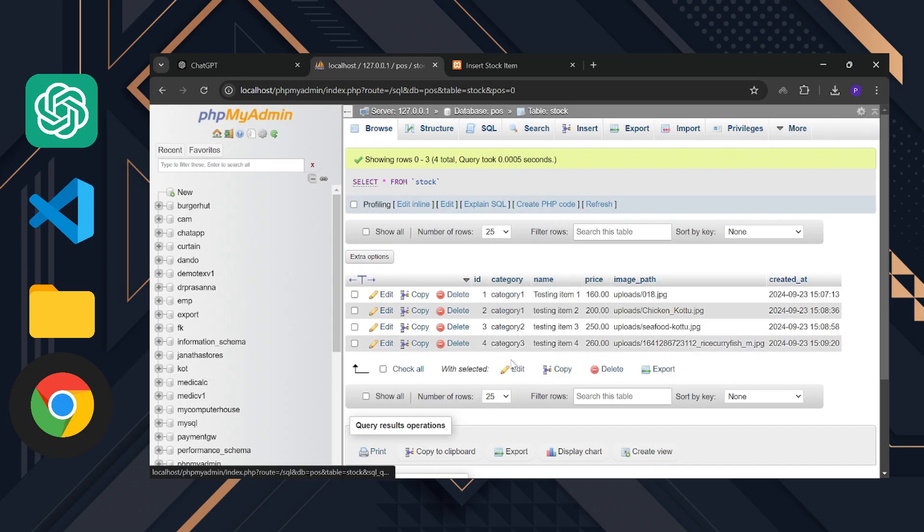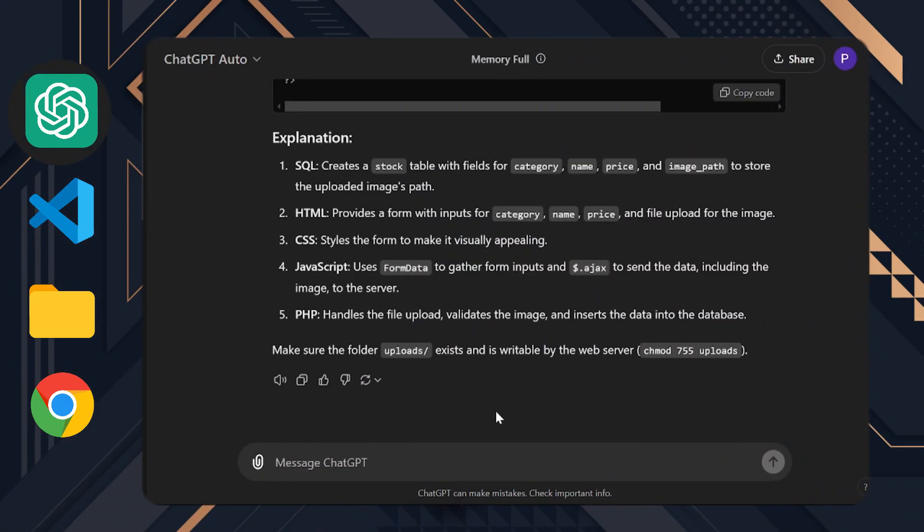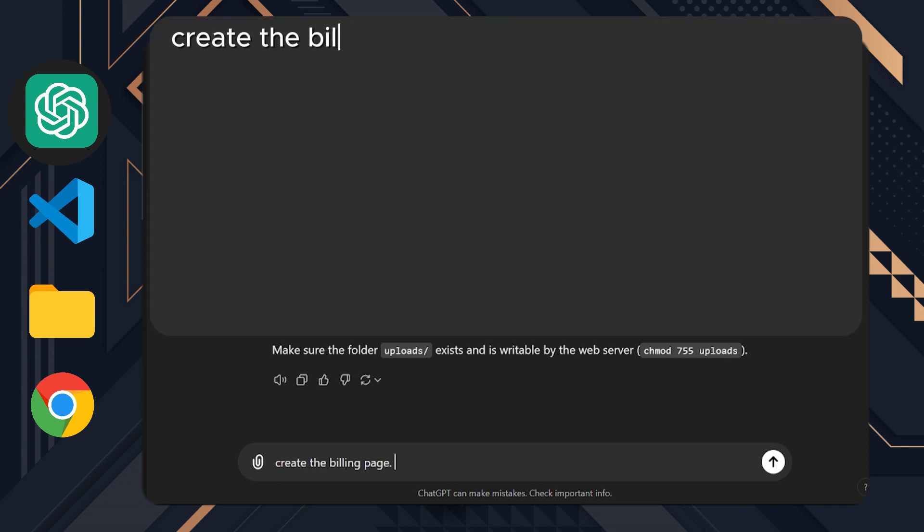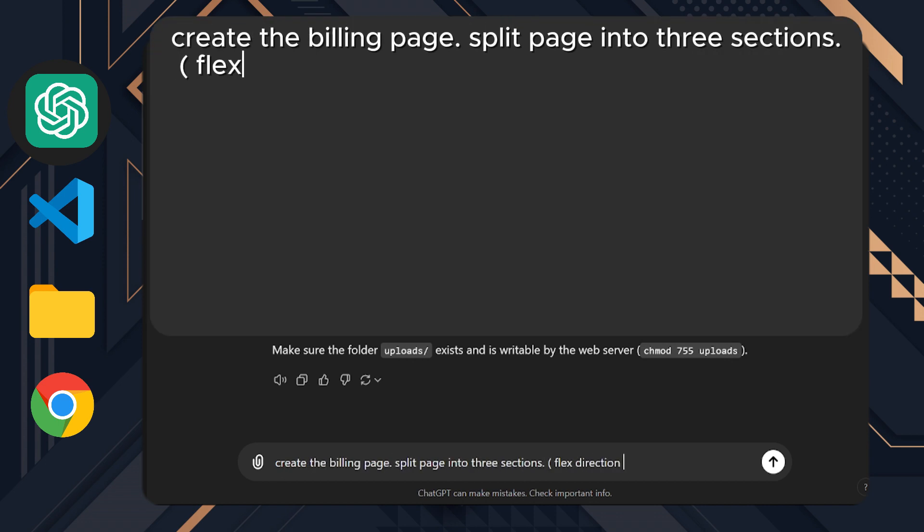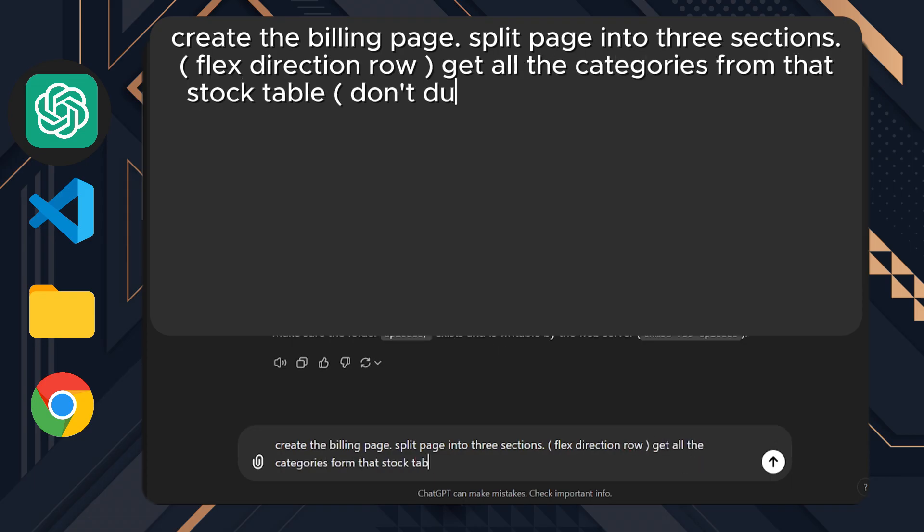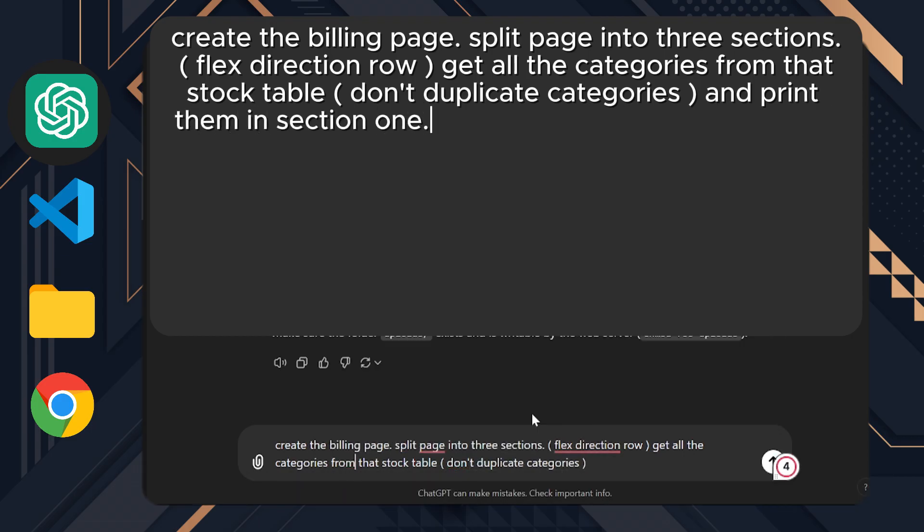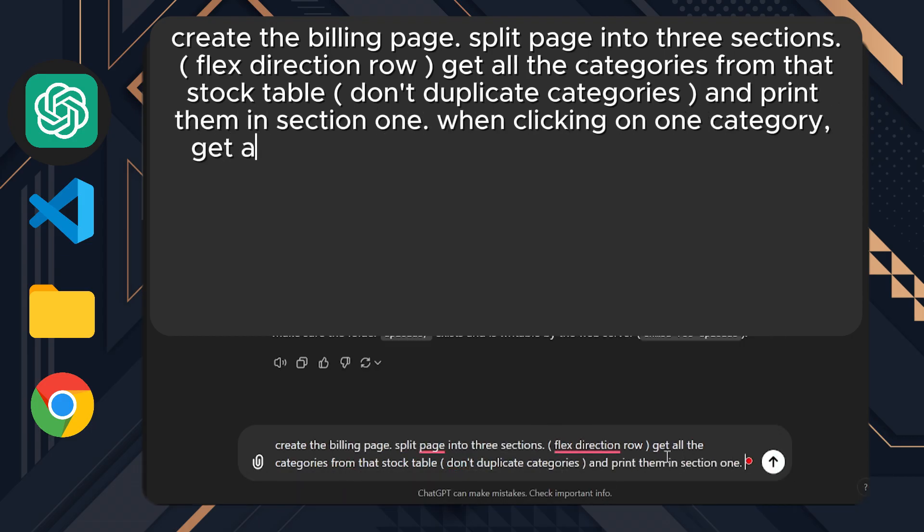Alright, now we can start building the billing page. This part is crucial and has lots of valuable information for you, so stay focused. Create the billing page. Split the page into three sections, flex direction row. Get all the categories from that stock table. Don't duplicate categories, and print them in section one.